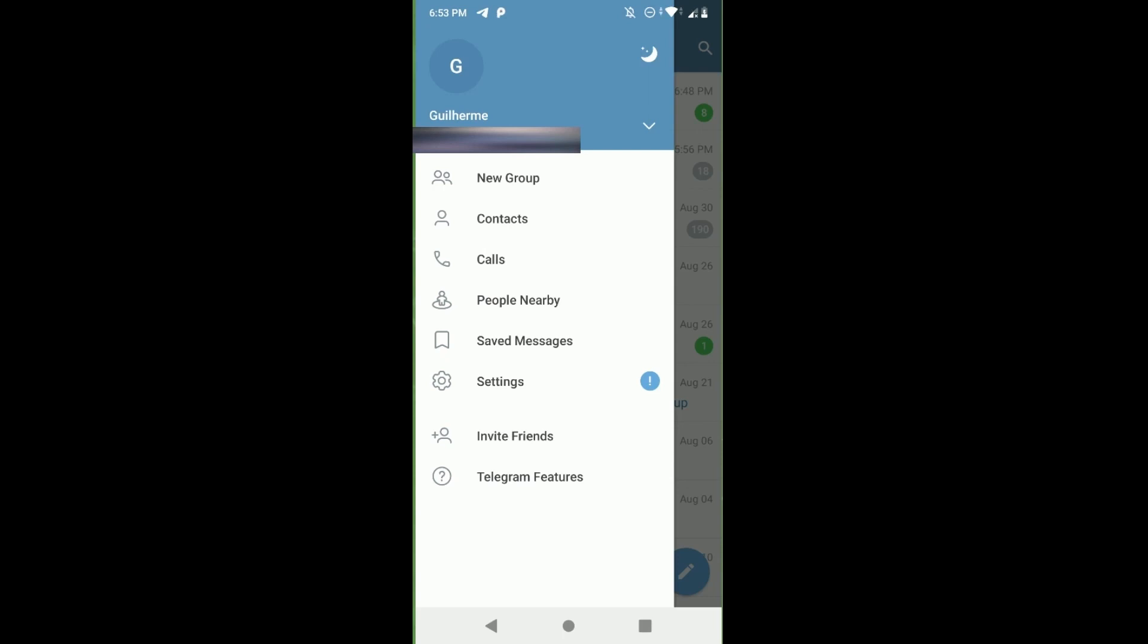...the screenshot or recording will be black. But to do that without the screenshot and recording being black, just open your Telegram in your browser. If you open Telegram in your browser, you can take a screenshot or record your screen normally.